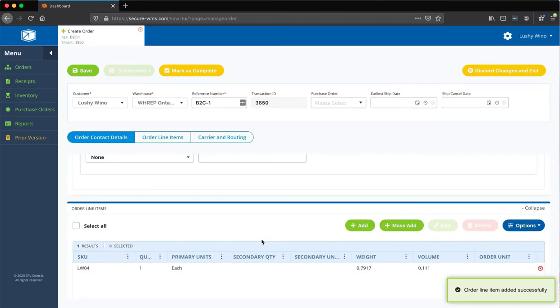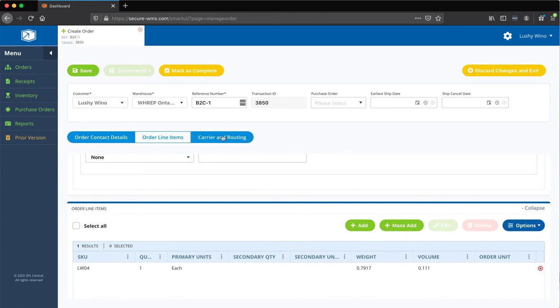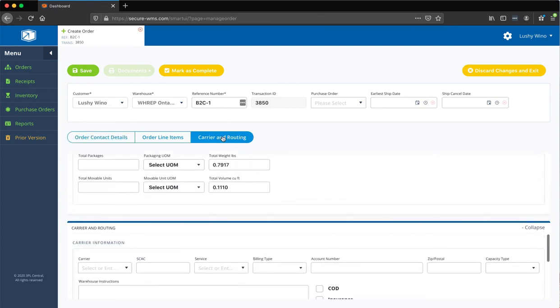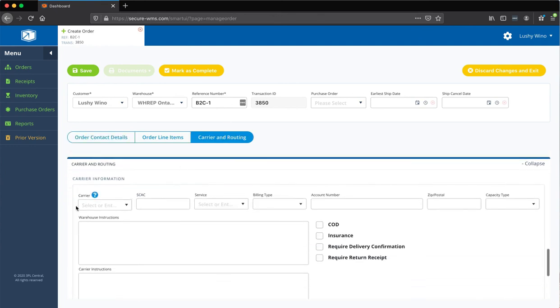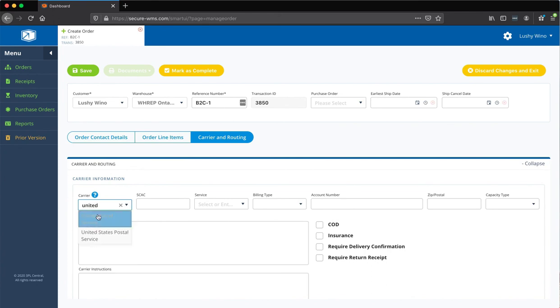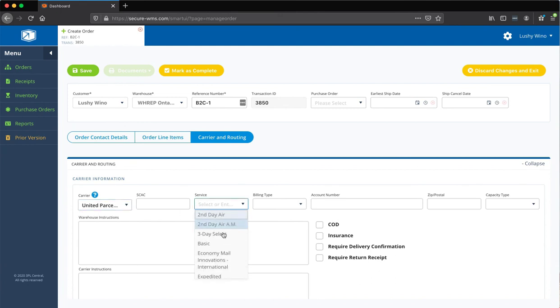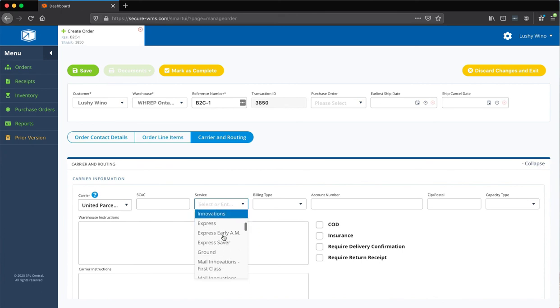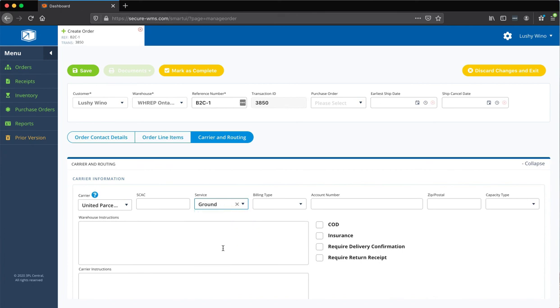And the one thing that I would recommend doing is actually going to carrier and routing, and then picking say you want it to go ground. So, you're going to put United Parcel Service, and you can actually choose the service level. And that way, our system knows what to do.